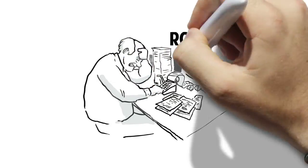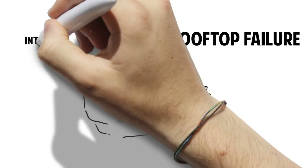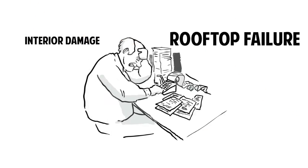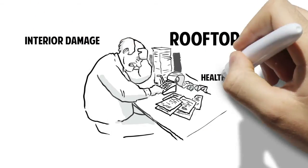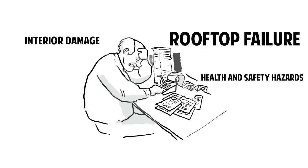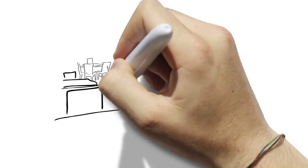When issues like rooftop failure, interior damage, health and safety hazards, fines, insurance costs, and legal liabilities happen, the costs could add up to hundreds of thousands of dollars.